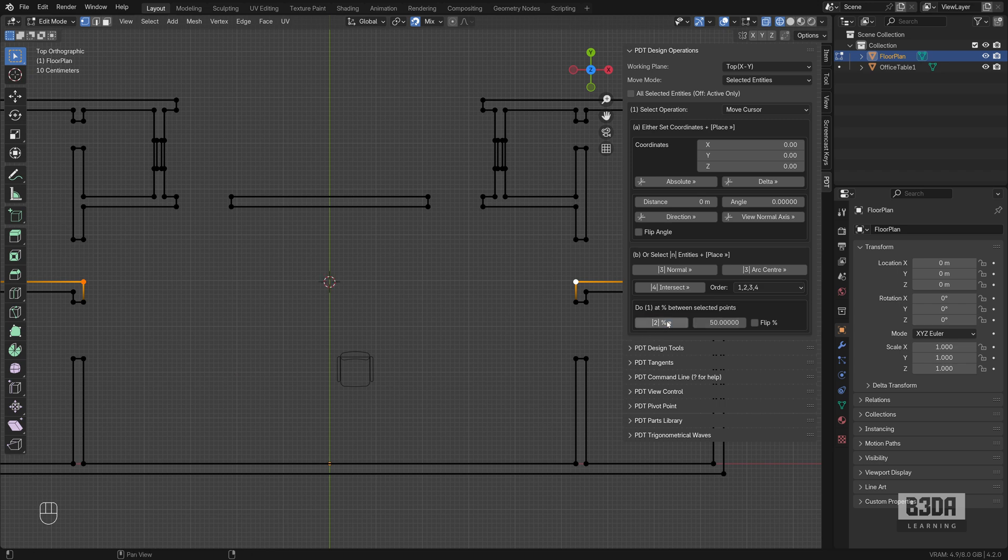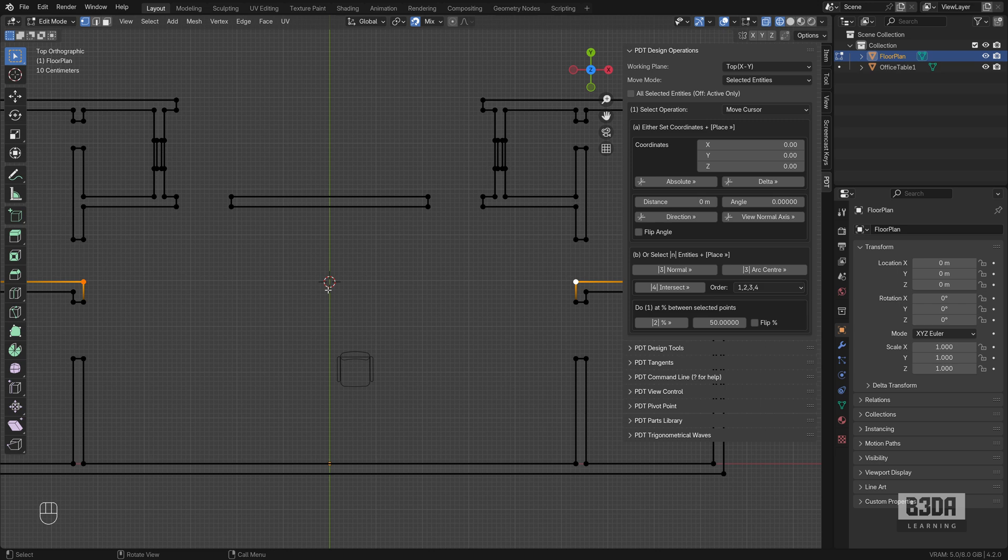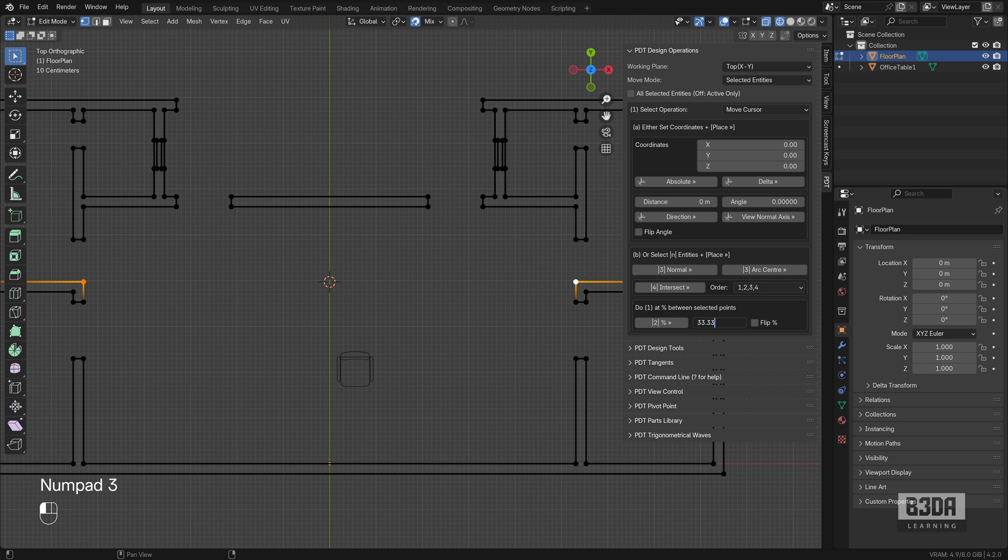For instance, if you choose 50 percent it will split the distance 50/50 and place the 3D cursor exactly at the center. What if we want to select these two vertices and create three segments here? So I will say I will split this in 33.33 percent.